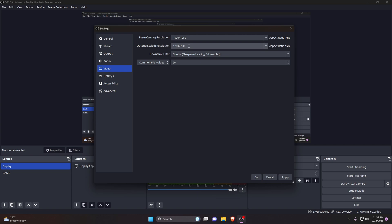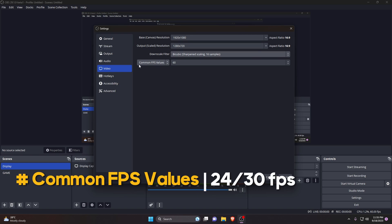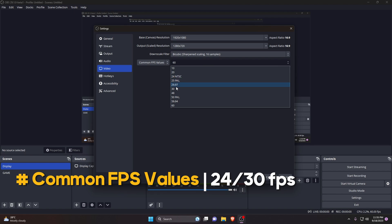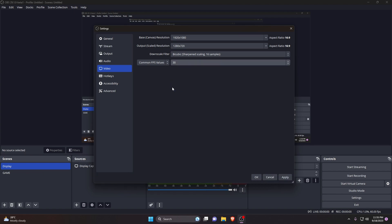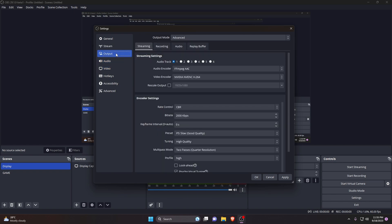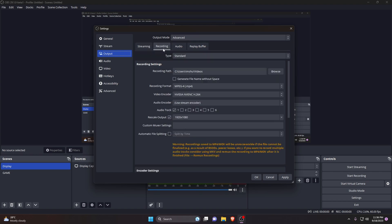Under FPS value we recommend to use 24 or 30 fps. Lower frames per second is the least demanding on computers. Now switch to output tab, make sure output mode is in advanced, go ahead to the recording tab, keep the type set to standard. Under the section of recording settings, here is recording path where all your videos are going to be saved.